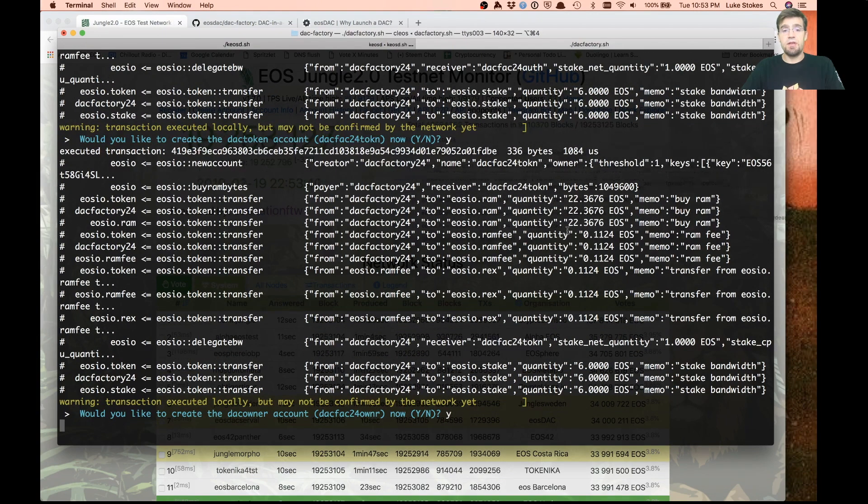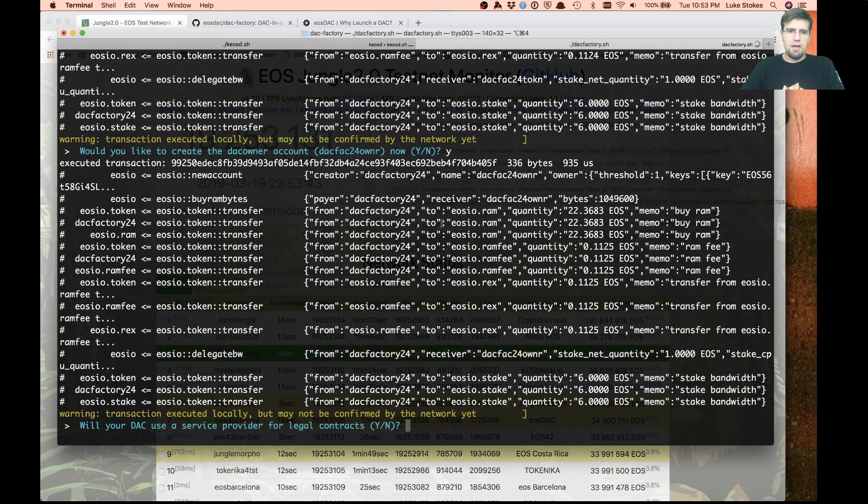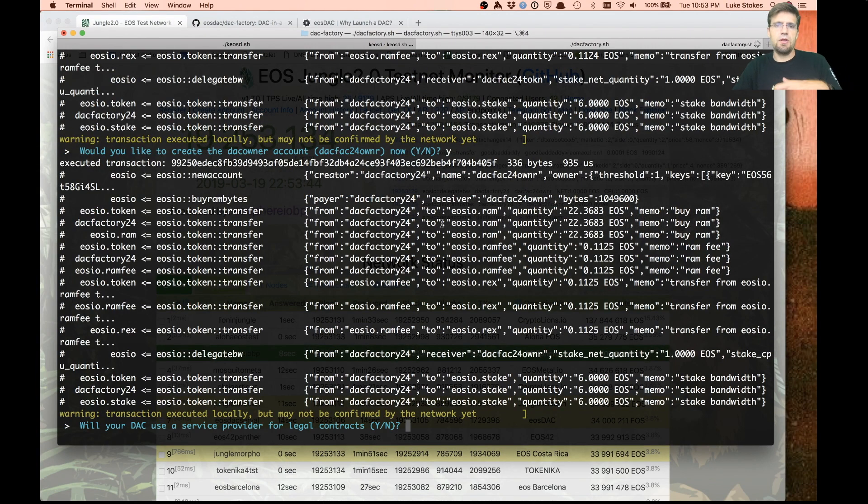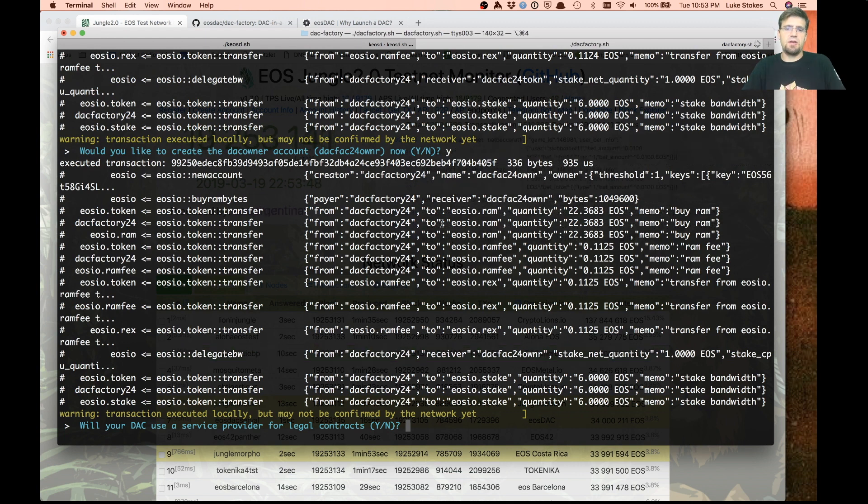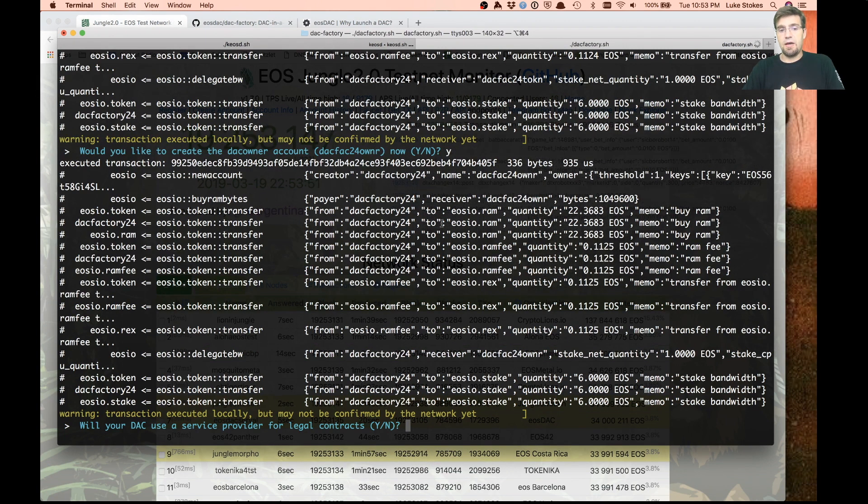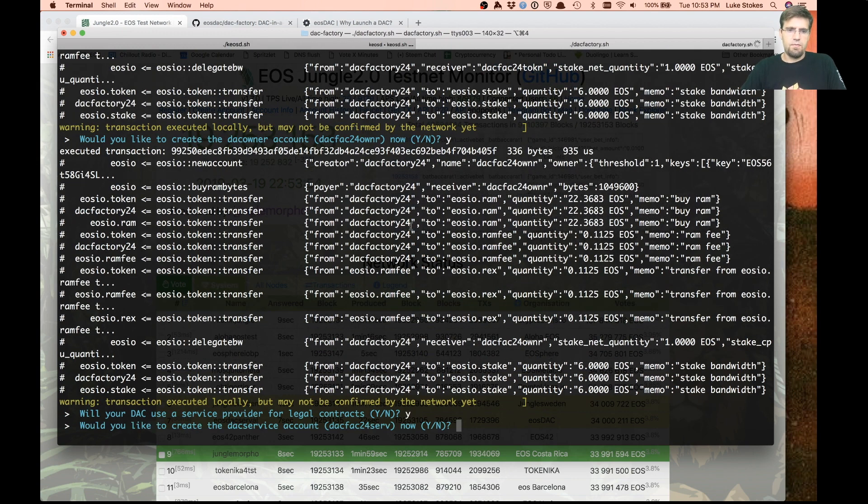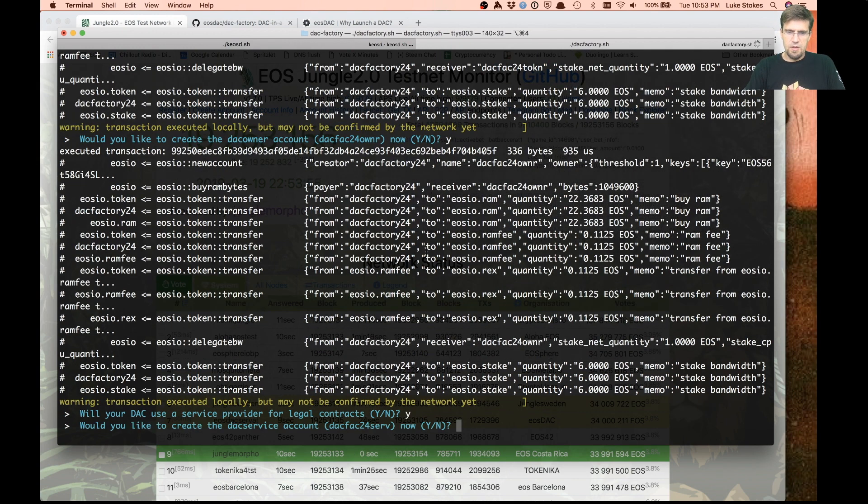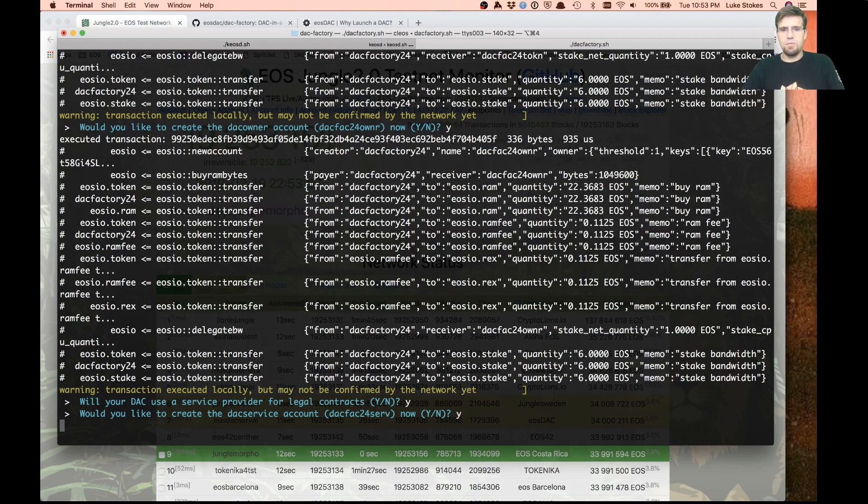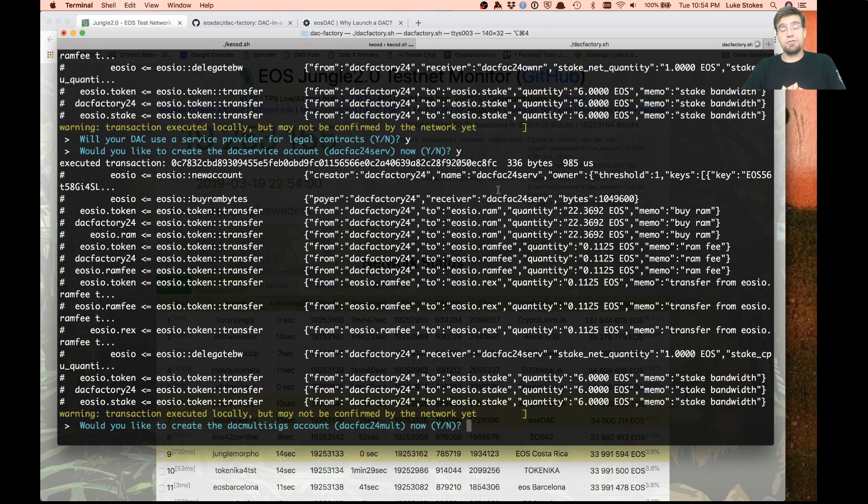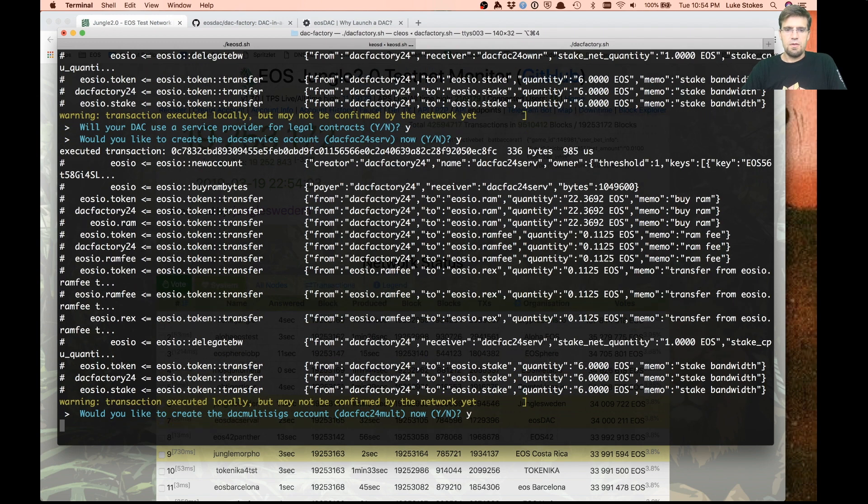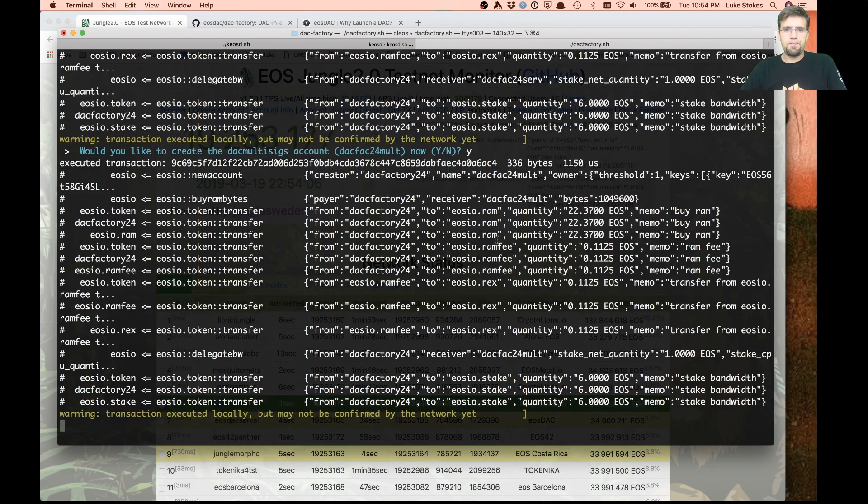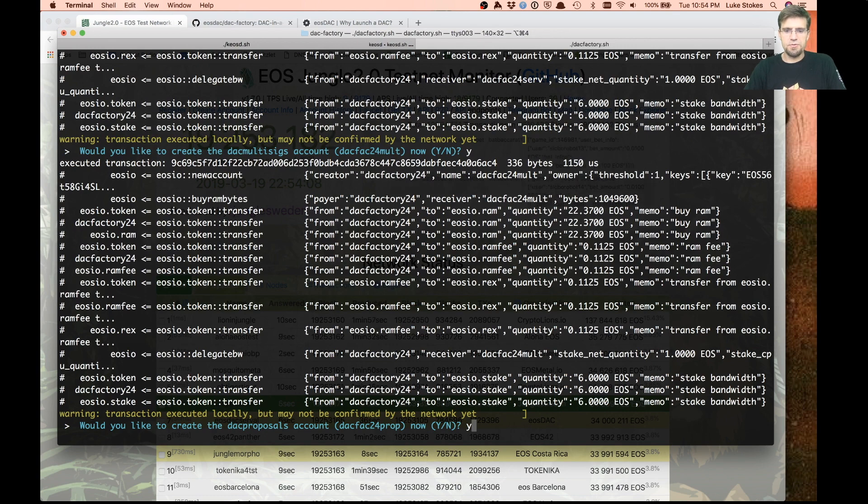We're going to create the auth account and the token account, the owner account which will hold the funds for the DAC. If you have a situation where you need an actual legal entity to do contracts for the DAC, we found that we needed a service provider. Now we create the multi-sig account and the worker proposals account.